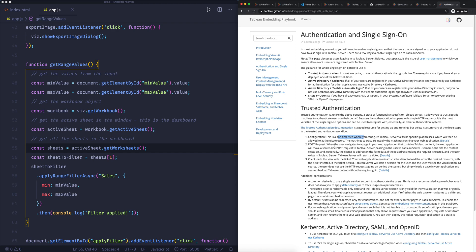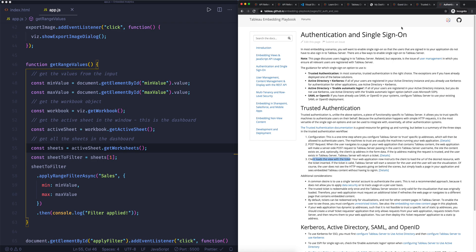What we then do is when people go to that page that contains the Tableau dashboard, the page makes a post request to the server that is trusted. Now when that is successful, it returns you a ticket, and that particular ticket is then added to the view. So the client then loads the view with the ticket.